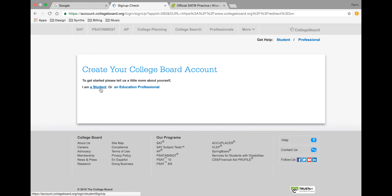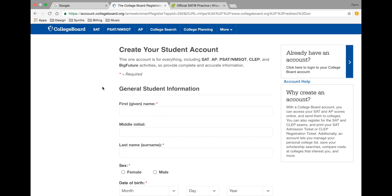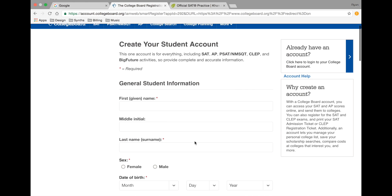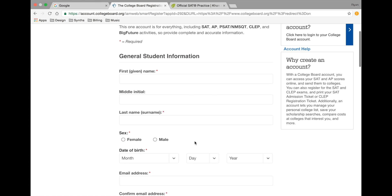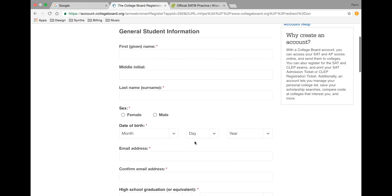From this screen, please select that I am a student. As you begin to enter your contact and demographic information, be sure that the information you enter lines up with that found in Home Access Center. Do not use any abbreviations. This will ensure that there is no delay in receiving your PSAT scores.